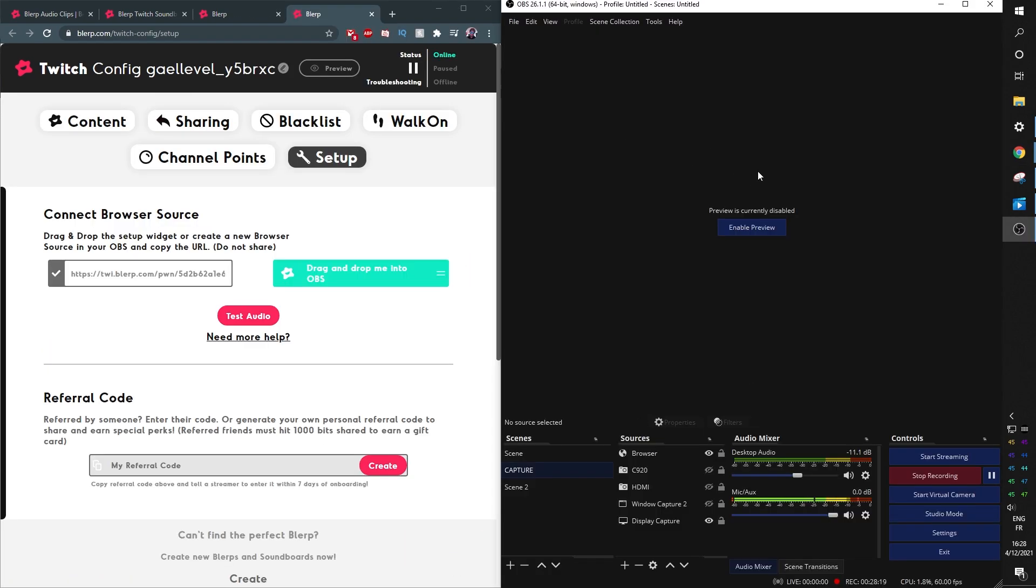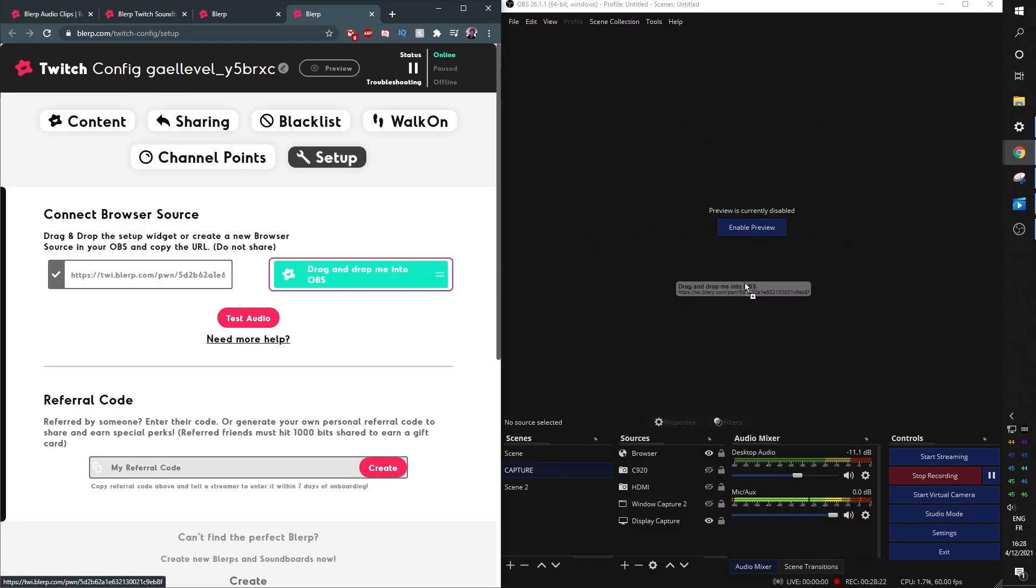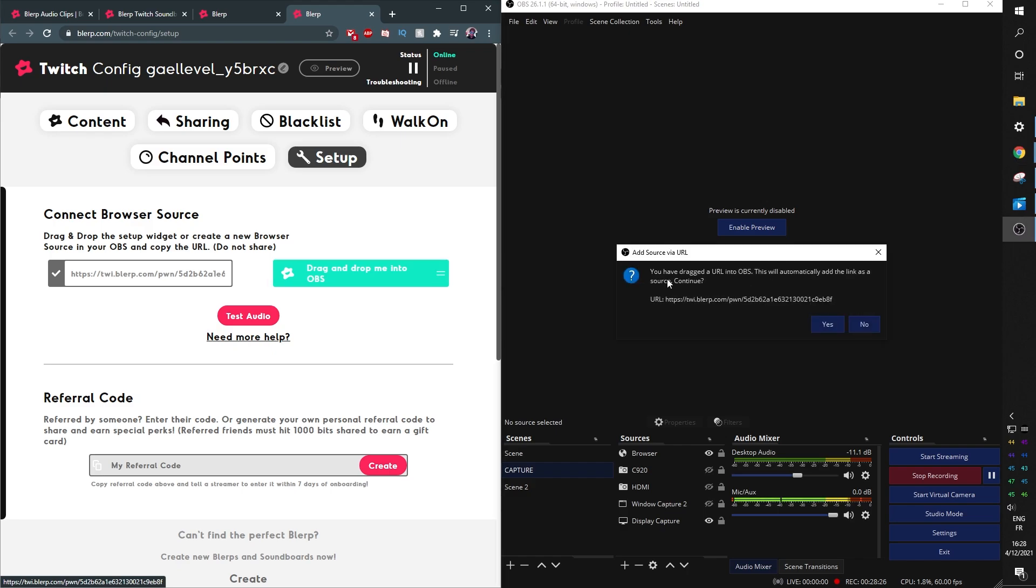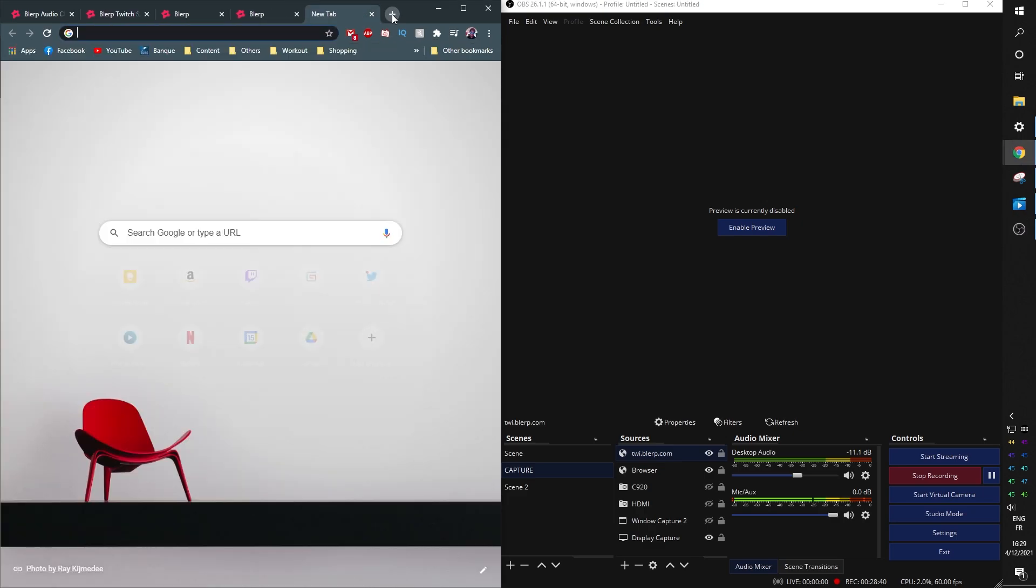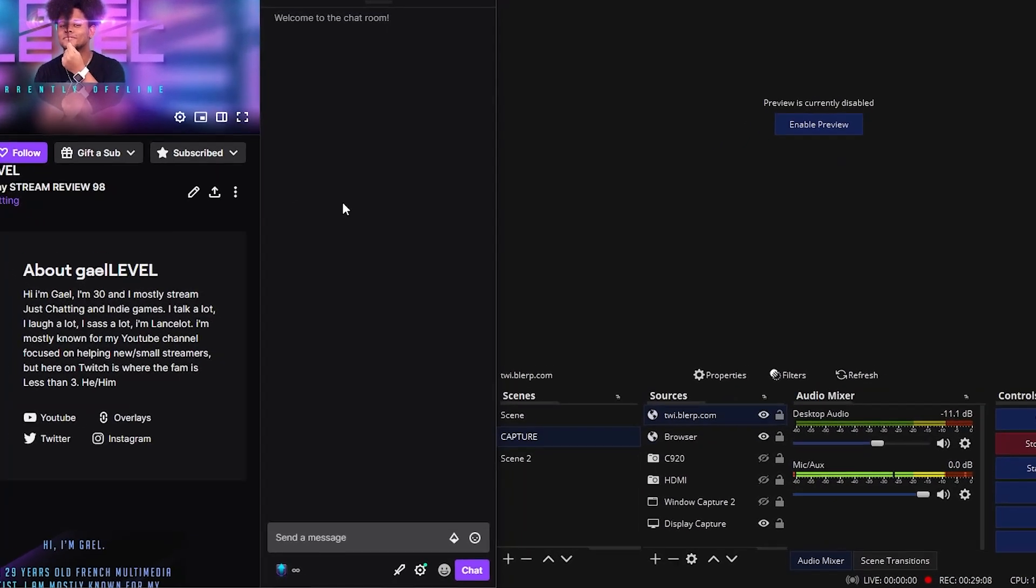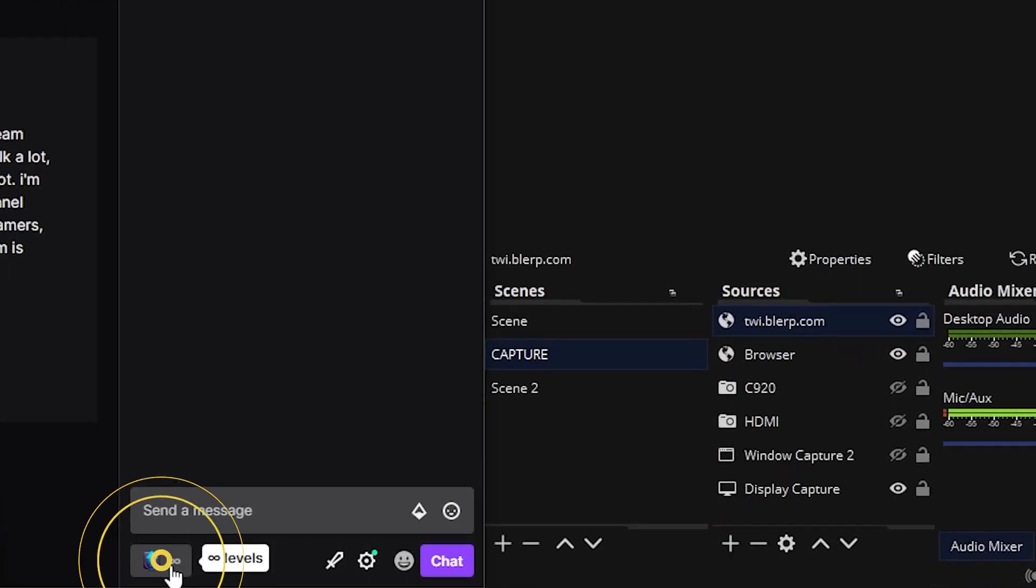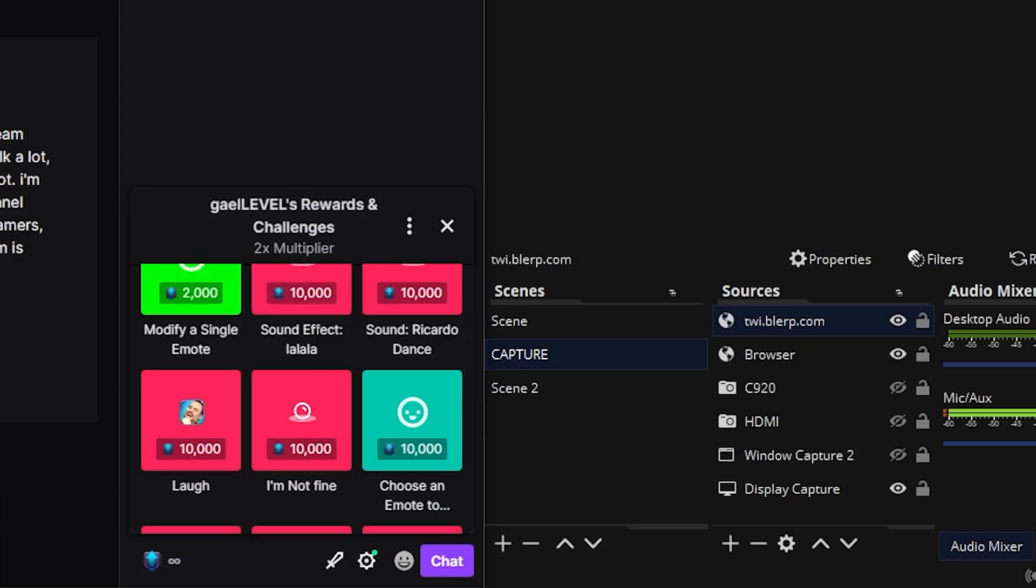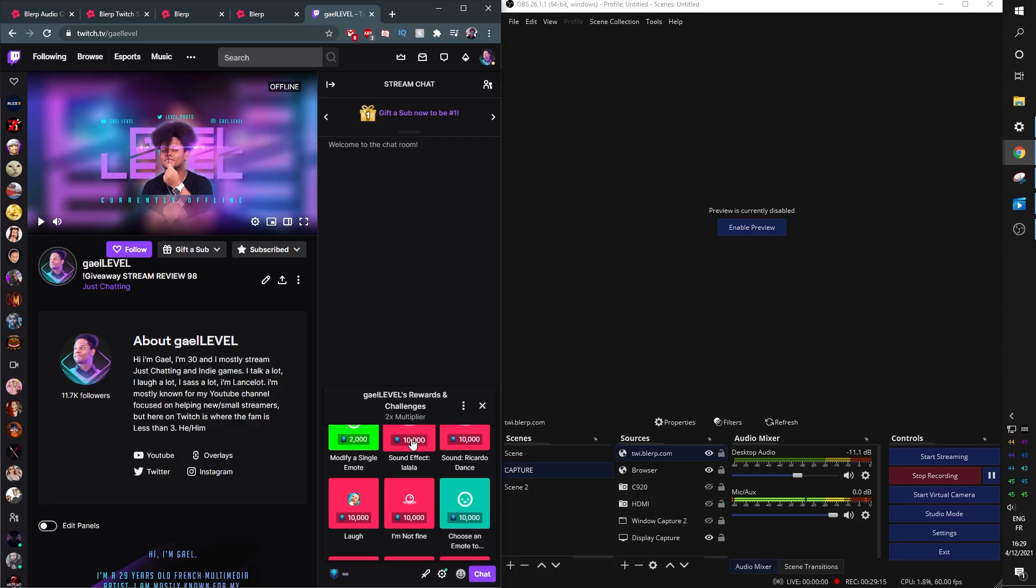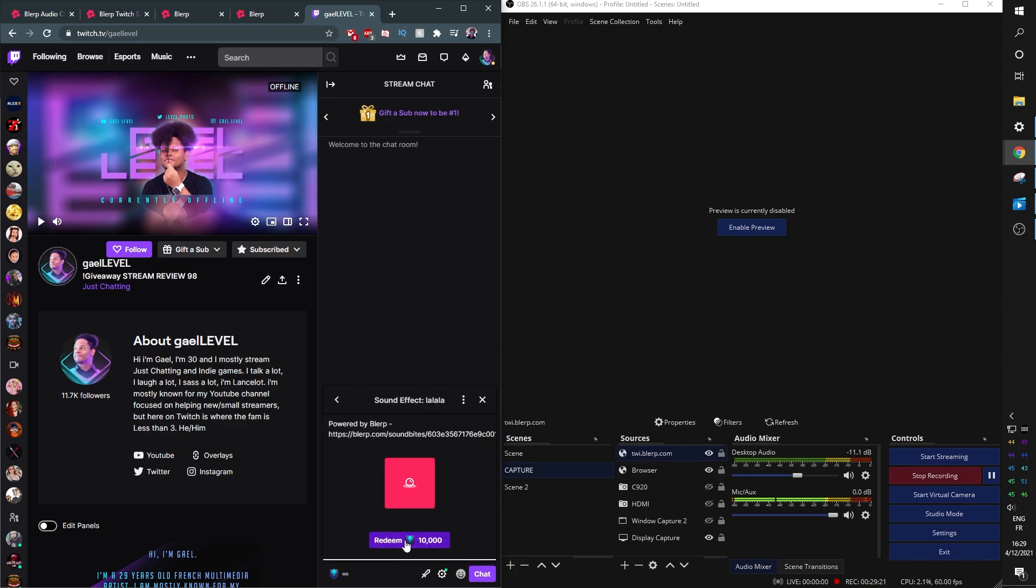So now I have OBS Studio on the side. I'm gonna drag and drop this, and we'll say "You have dragged a URL into OBS as a source." Yes! And boom, you actually have your browser source set up. Now if you go to your own channel, the Twitch setup allows you to use your channel points unlimited. You will see "sound effect la la la" and you just click on it. Hopefully we will hear it, might be a little loud. Redeem.